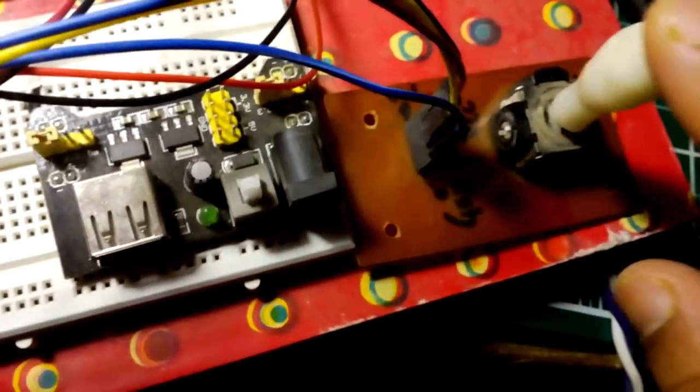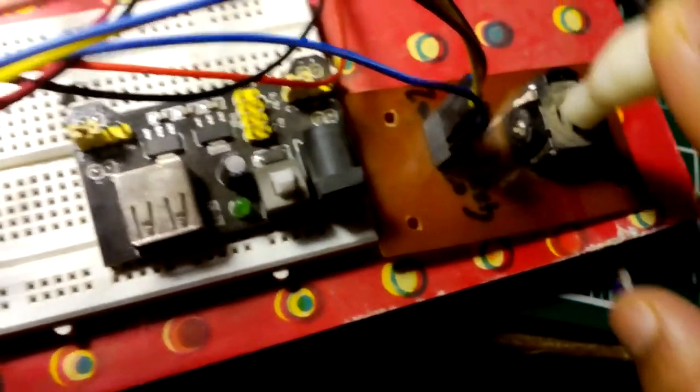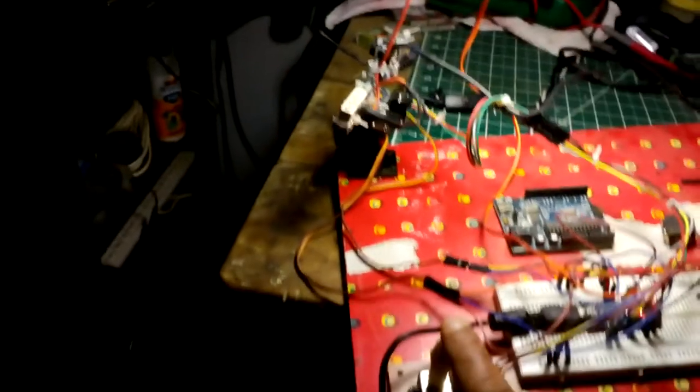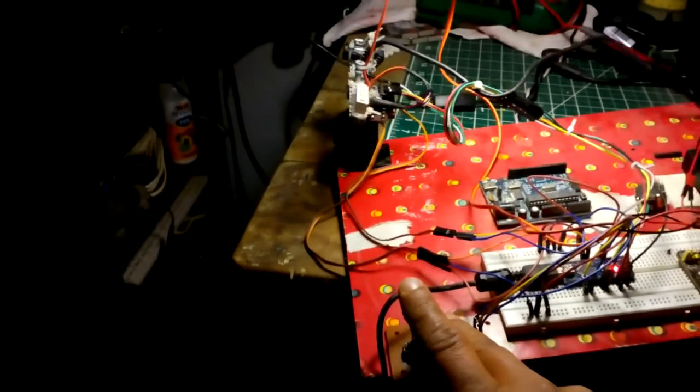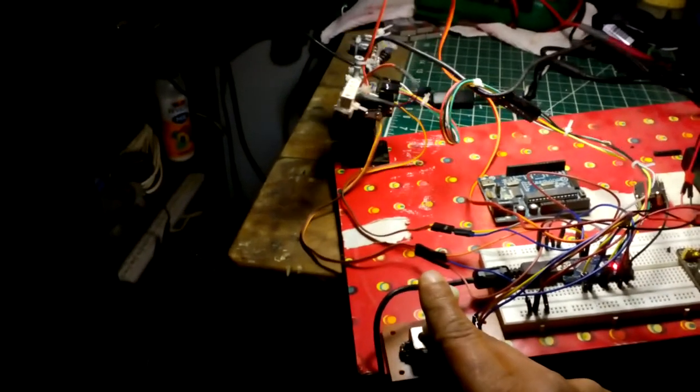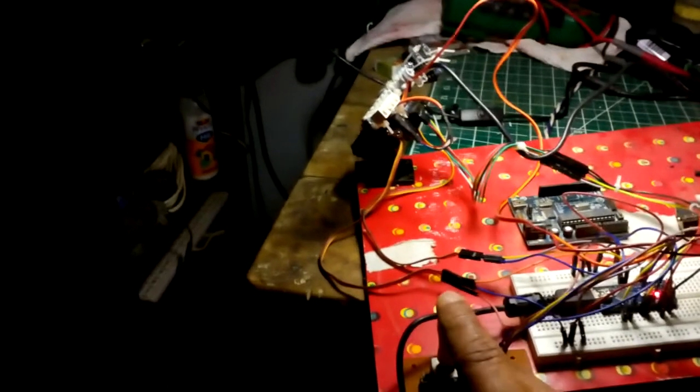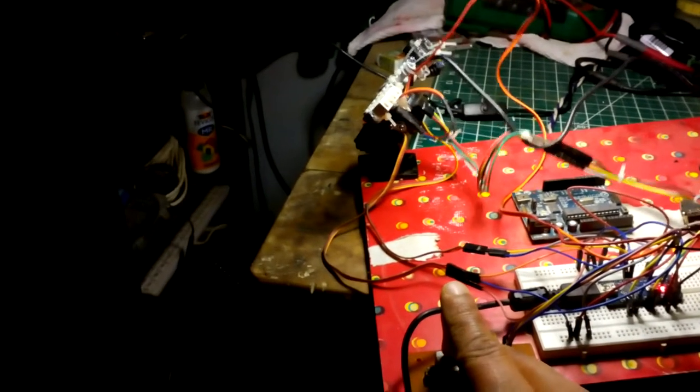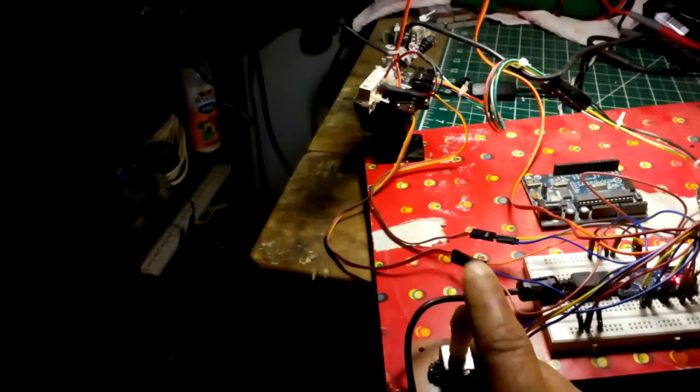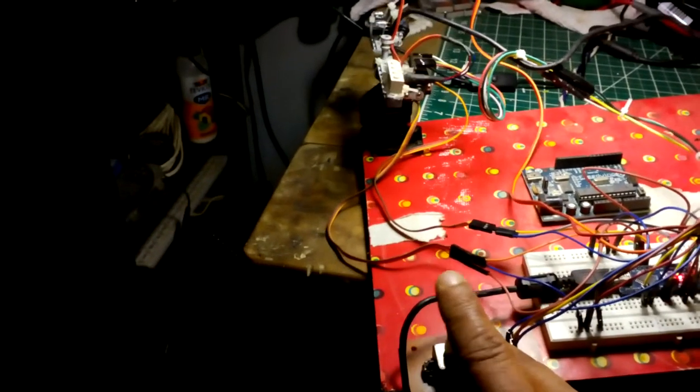The joystick is also wired to the same Arduino. If I bring the joystick here, you can see how the LIDAR is responding to the joystick.